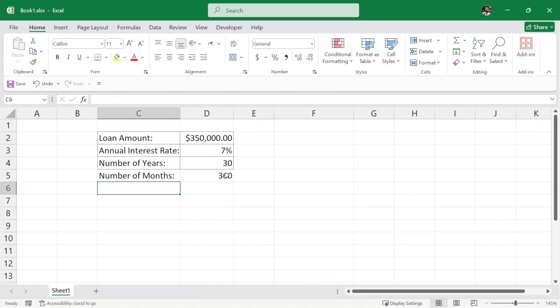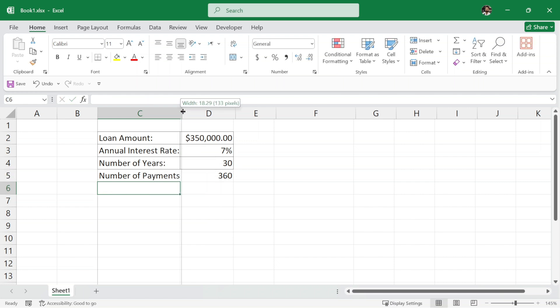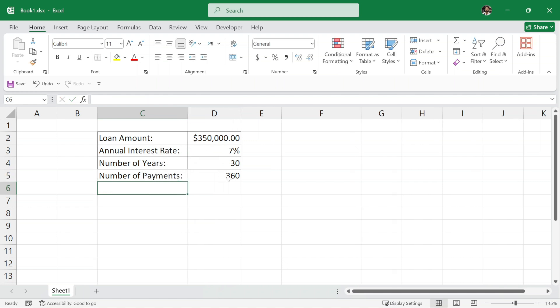Hit enter and we have the number of months. So we can say that this is the number of months in which we have to repay our loan, or we can simply name it number of payments that we have to make. Let me adjust it.